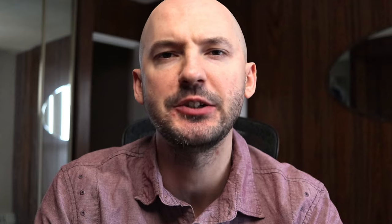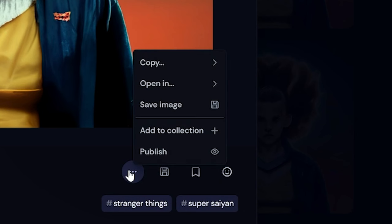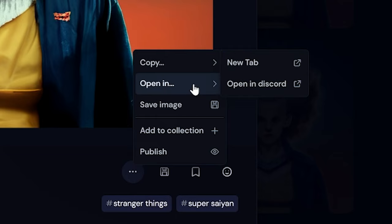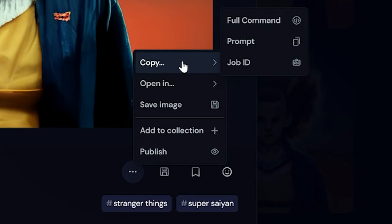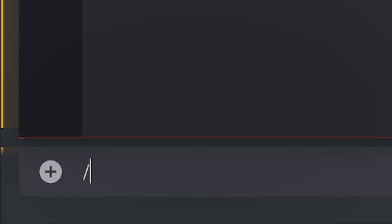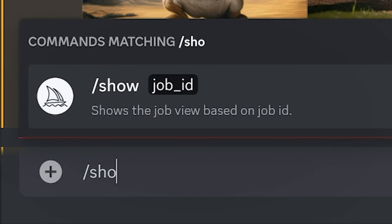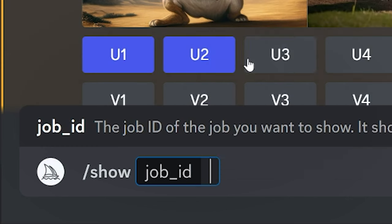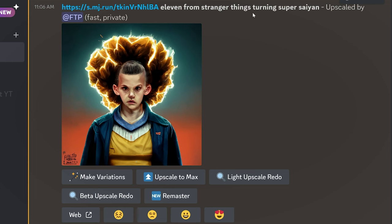Tip number seven: how do you bring up an old picture in Discord? It starts by going to the website — for some pictures you can just hit 'show in Discord,' but that won't work for all of them. The best way is to find your picture on the website and copy the job ID. Then in Discord, hit forward slash 'show' and paste the job ID. This will bring up your picture to the front of your feed.